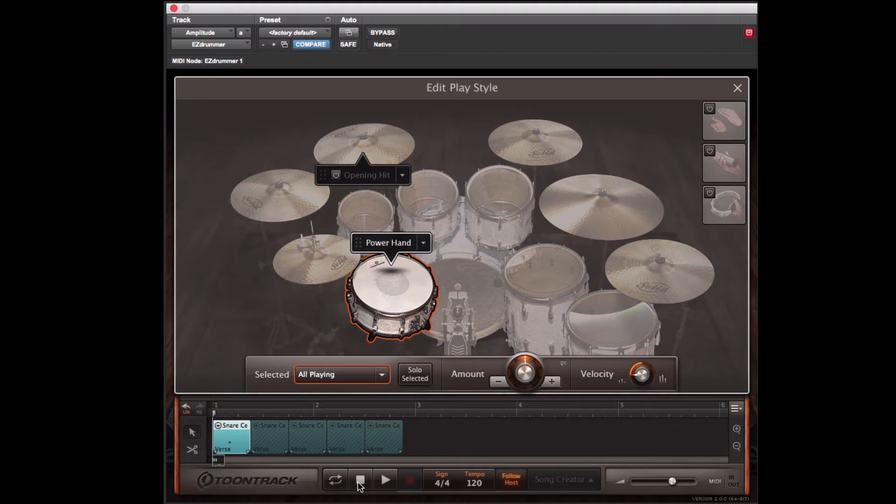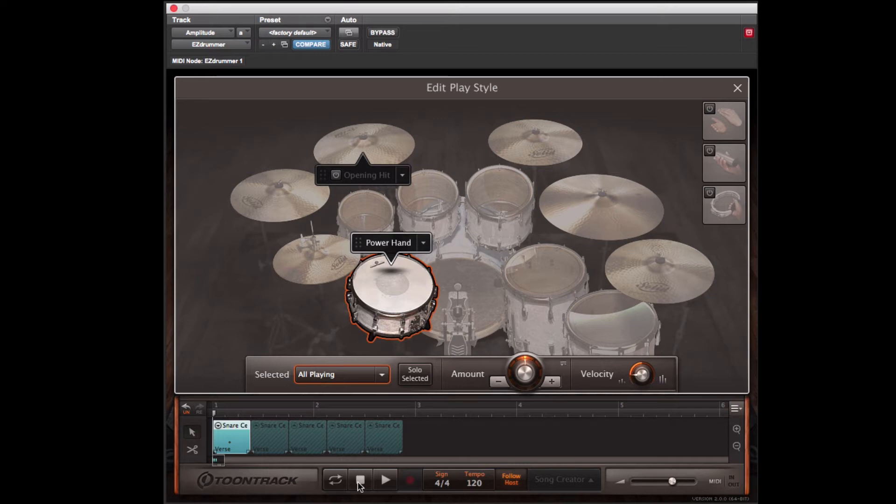So hopefully by now it makes sense that amplitude is perceived as what most know as volume. But did you know that the proper term for volume is actually loudness? Loudness is how loud someone perceives a sound to be, and this means that loudness is actually a subjective term and can differ from person to person depending on how sensitive their ears are.